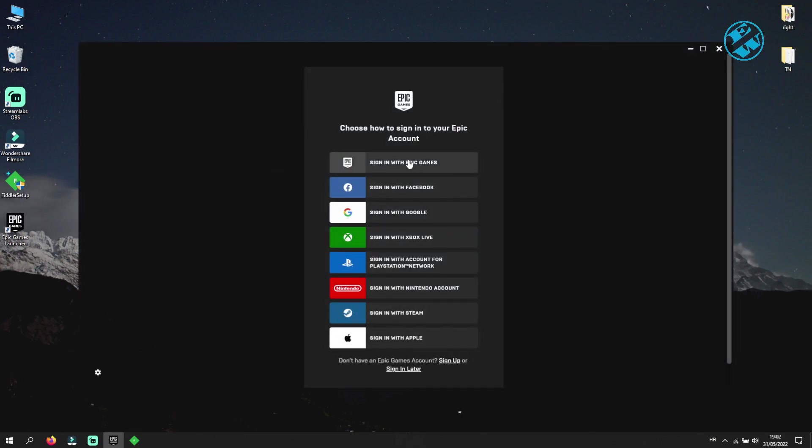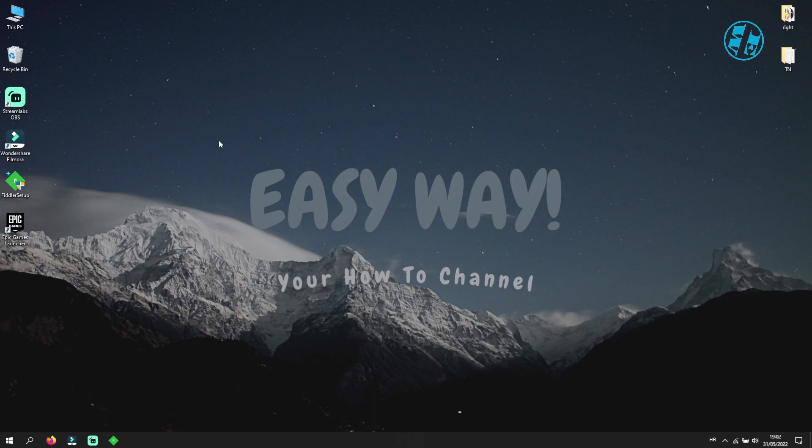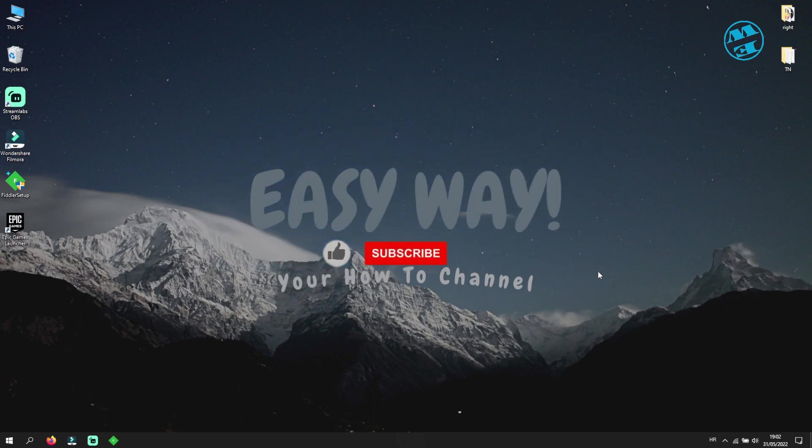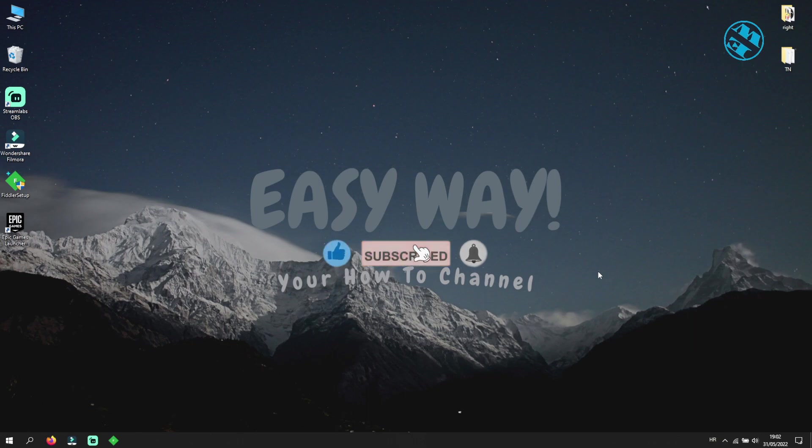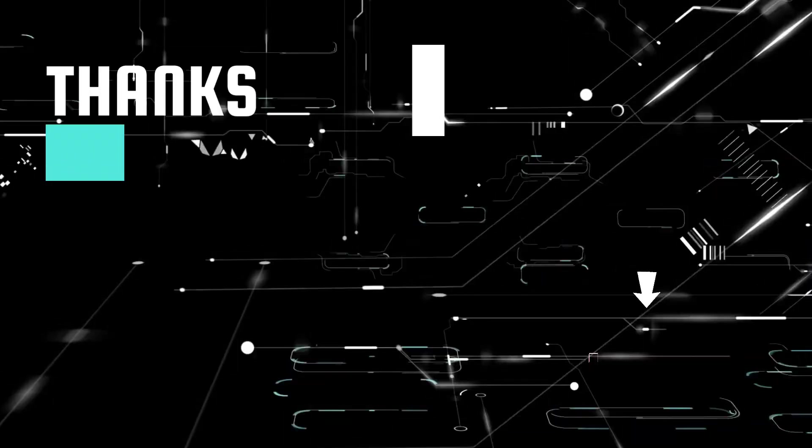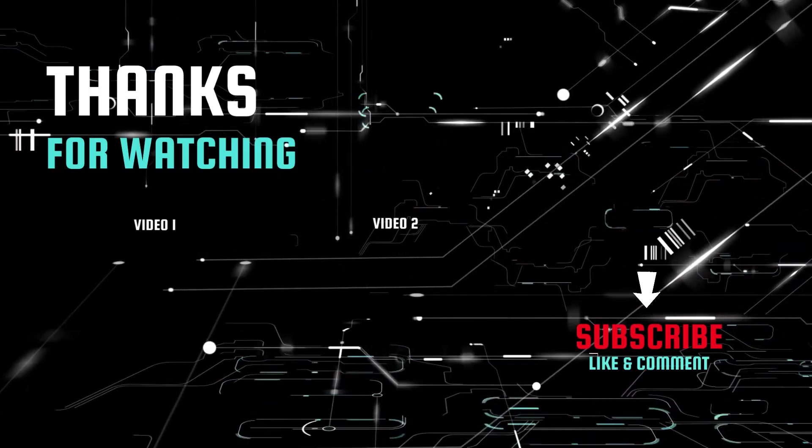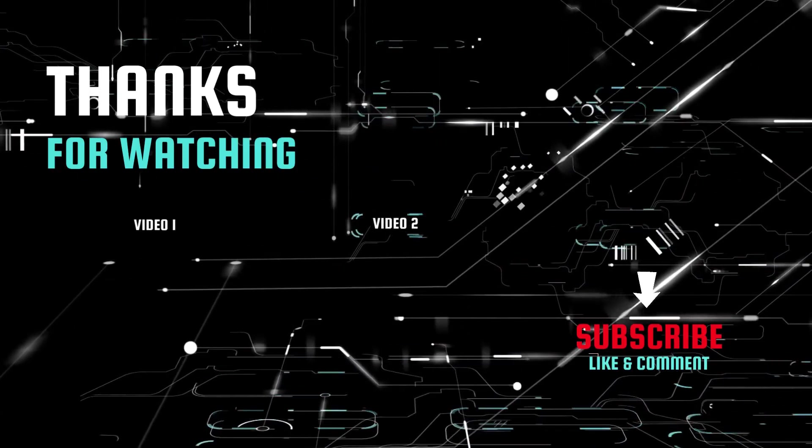With this we came to the end of this video. I hope that any of these methods helped you to resolve your problems with logging into Epic Games Launcher. If it did please hit that like button and please subscribe to my channel with the bell on so you can get notifications when I upload my next Easy Way tutorial. Subscribe to my channel. Bye!